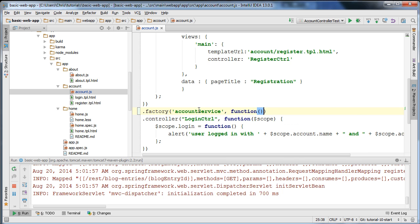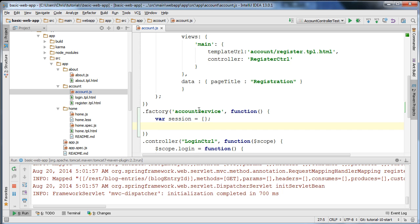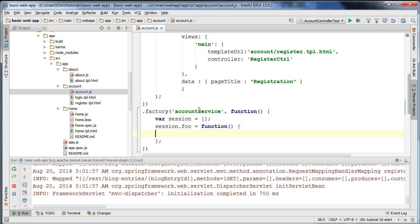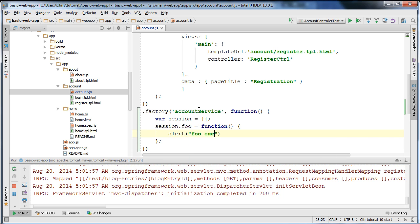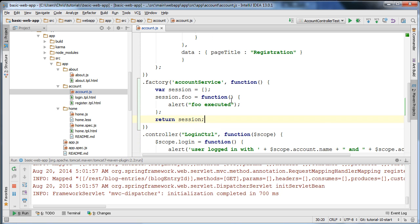I'm going to create a function that will return a JSON object representing the service. I'm going to create a JavaScript object here — I'm going to call it session — and add to that object a function that will print something to the user, just alerting that foo was executed. And finally, I'm going to return that service. This is an example of the factory recipe to create a service — we're basically just creating a JavaScript object, setting a function, and returning it.